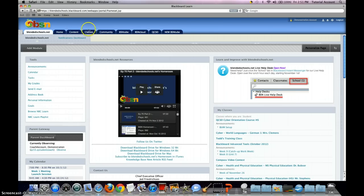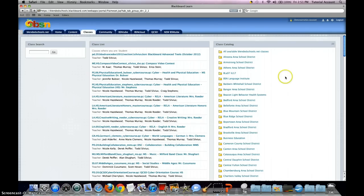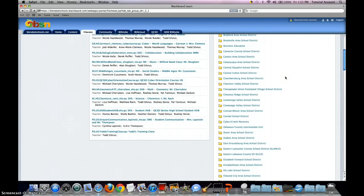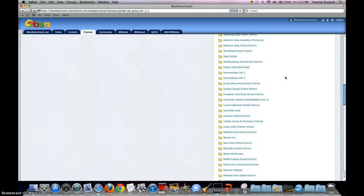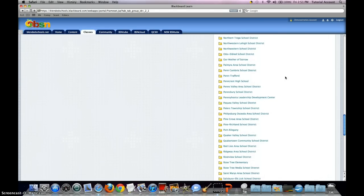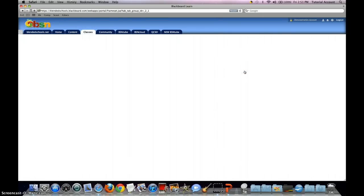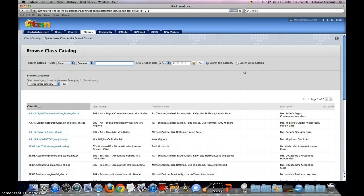I'm going to head up here to the Classes tab and then scroll down to the Quakertown Community School District class catalog. Then I can click on it. Today we're going to enroll in Mrs. Vanderslice's vocal music course.